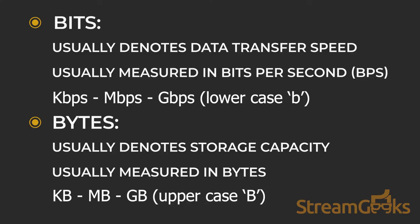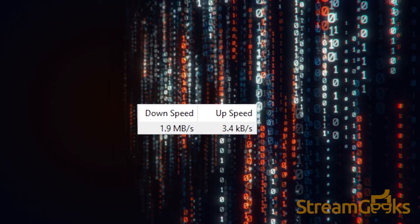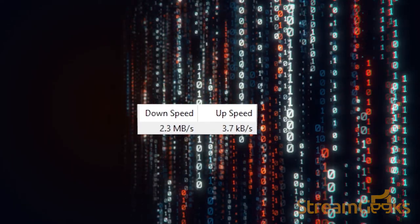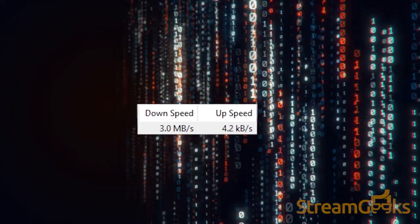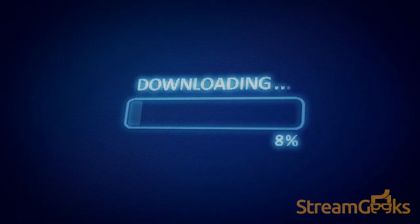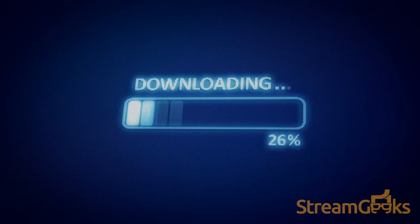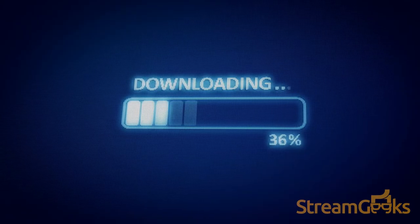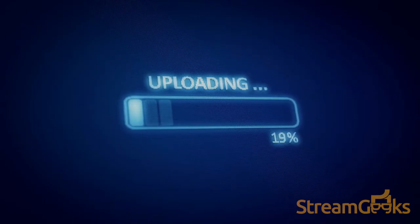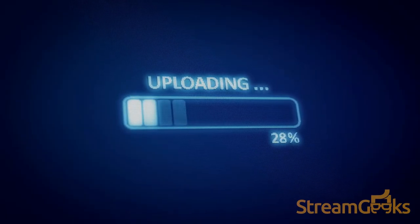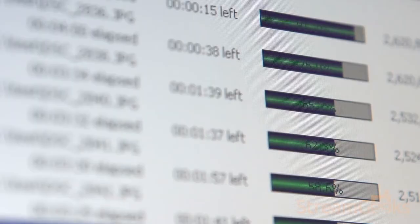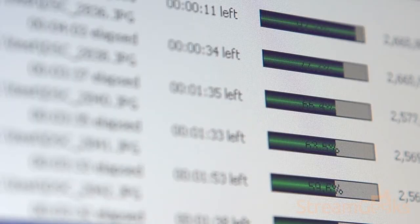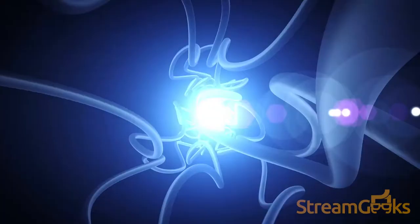When you talk about bandwidth, there are usually two different processes taking place: upload and download. Download is the process of retrieving data from the internet, while upload is the process of sending data from your devices to the internet. However, within the context of live streaming, its applications differ greatly.